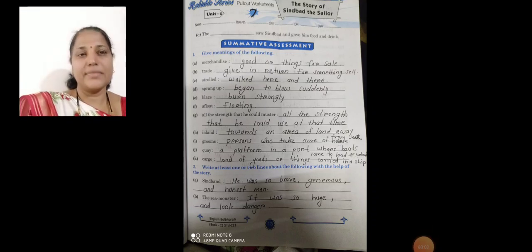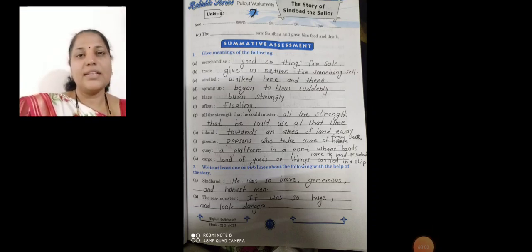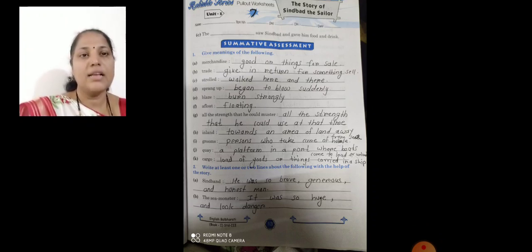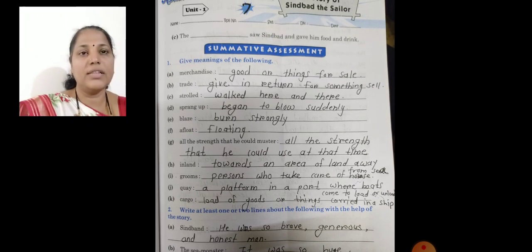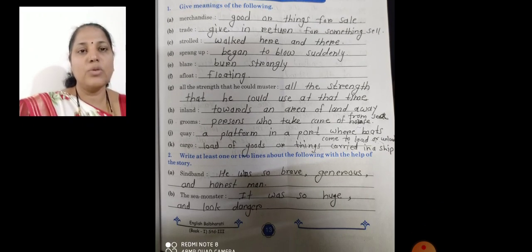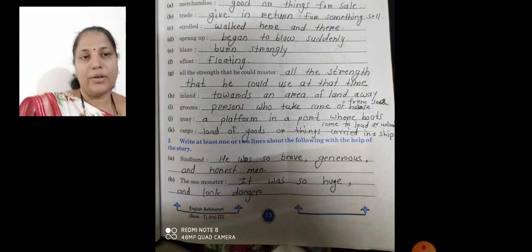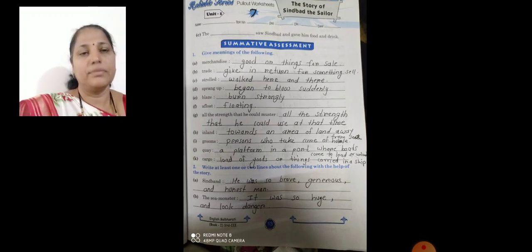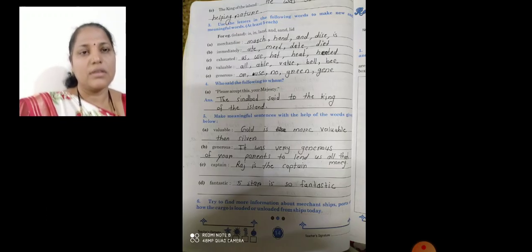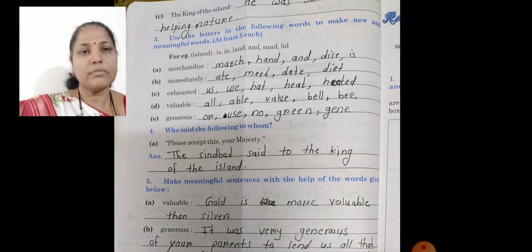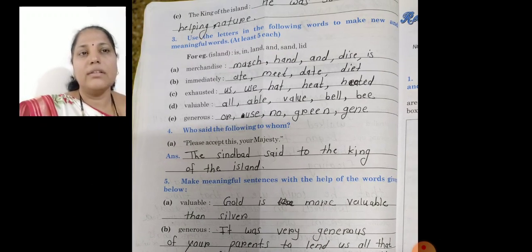Hello students. Yesterday we started to write our assessment — Lesson Number 5 of English, the story of Sinbad the Sailor. We wrote all these meaning words in your notebook rightly and properly. Now start the next question.